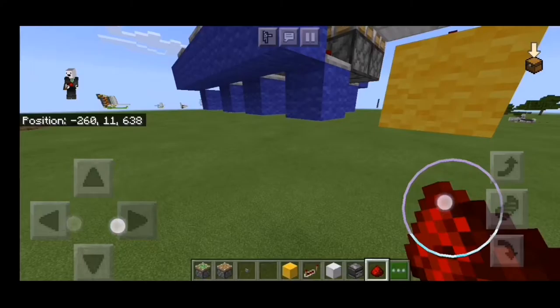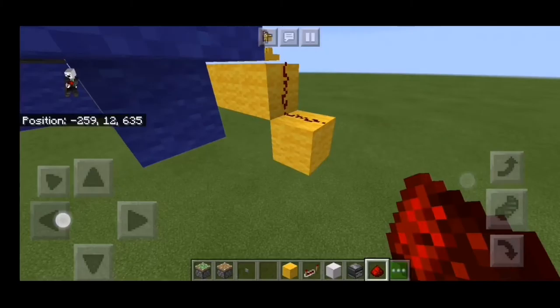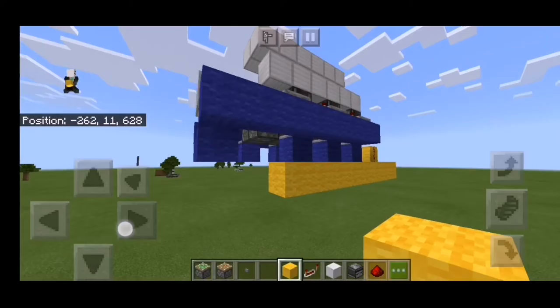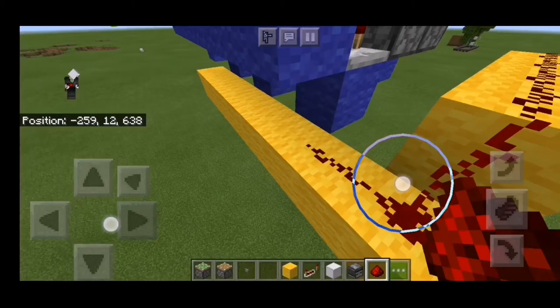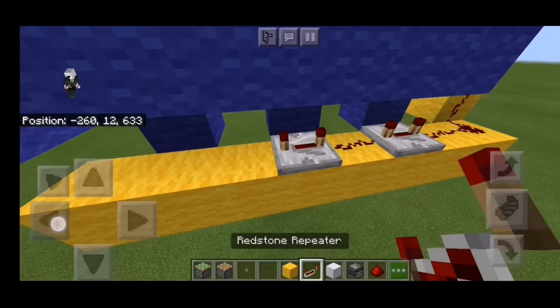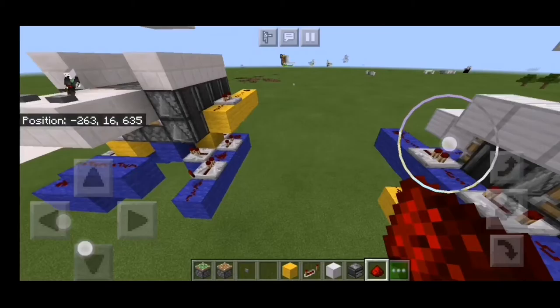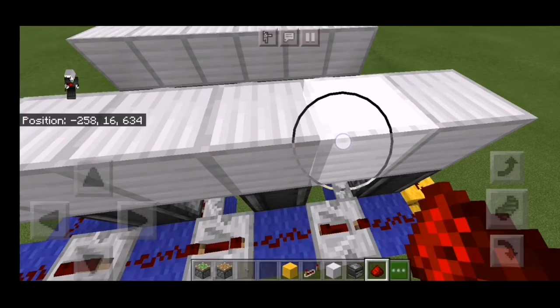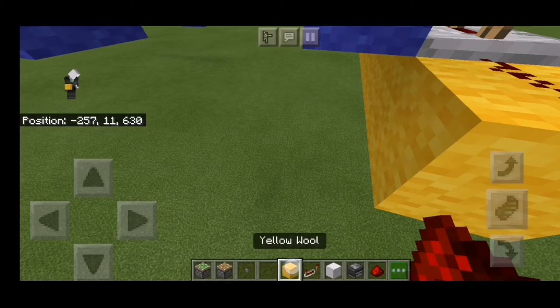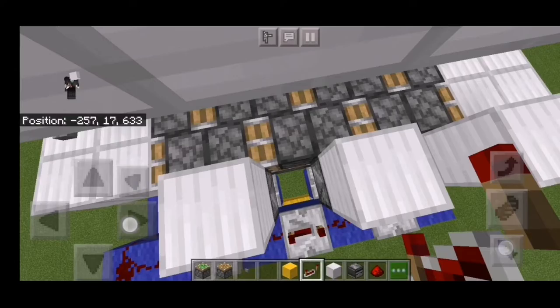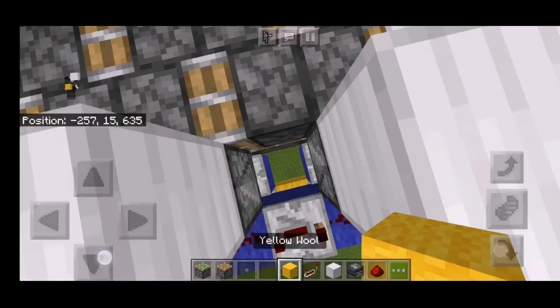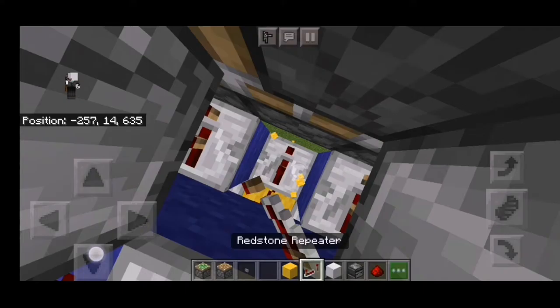Place a block right here and another one right here, so there should be redstone. Then another one right here, another one right here, and then another redstone. Place redstone right there, redstone, redstone, another redstone, another redstone, redstone, another redstone. Break this block right here, place a repeater set to 2 ticks, another one set to 2 ticks, another one set to 2 ticks.